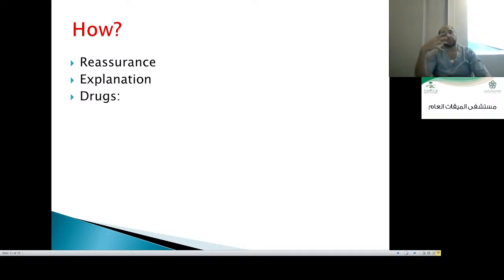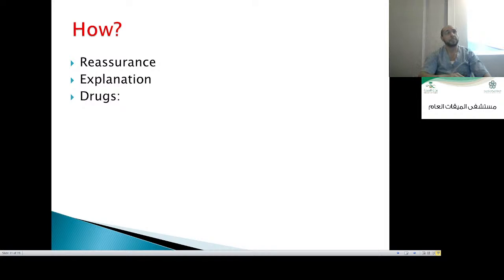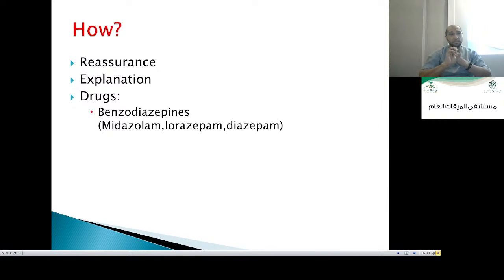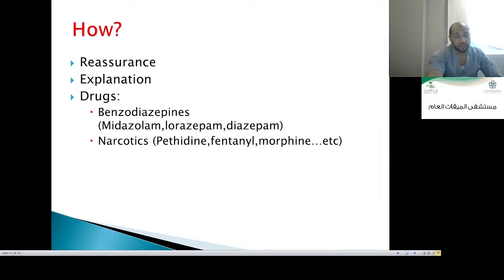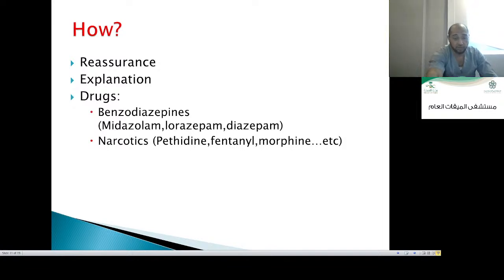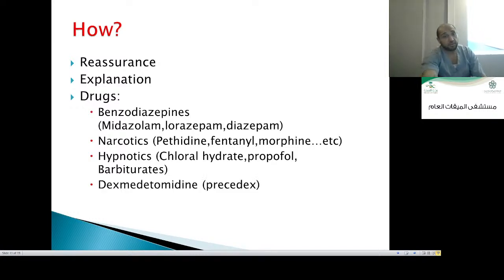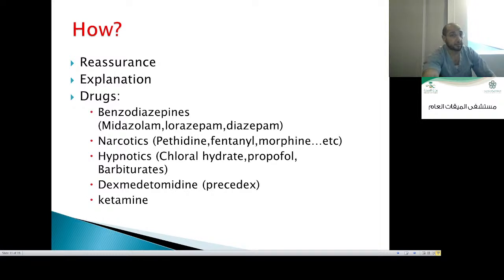What drugs do you use in daily practice for conscious sedation? Drug families include: benzodiazepines — midazolam, diazepam; narcotics — fentanyl, pethidine, morphine; propofol and chloral hydrate; dexmedetomidine — a recent drug requiring expert personnel; and ketamine. All of these are correct.